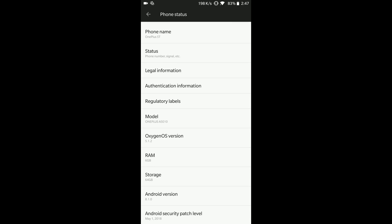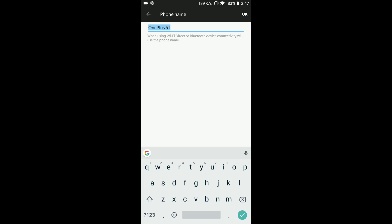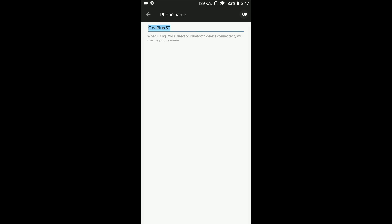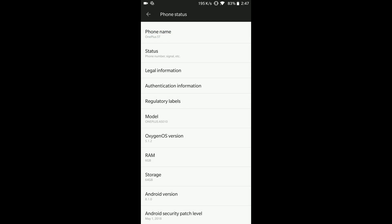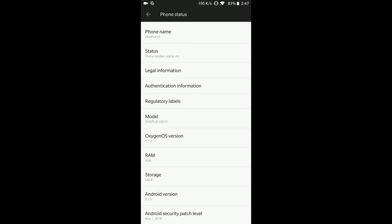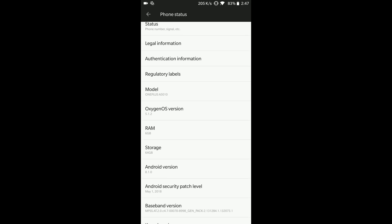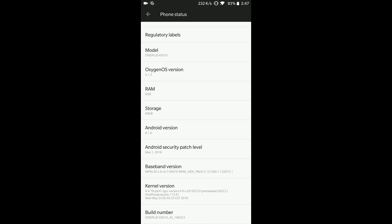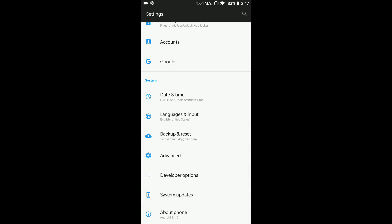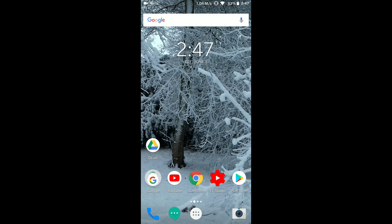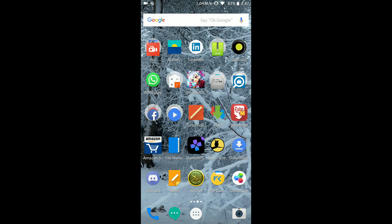So here you can see the name of the phone, legal information, then you can see over here this is a model number A5010. This is a model number for OnePlus 5, Oxygen OS, 6GB RAM, 64GB storage, and Android 8.1 version, and this is the latest update.